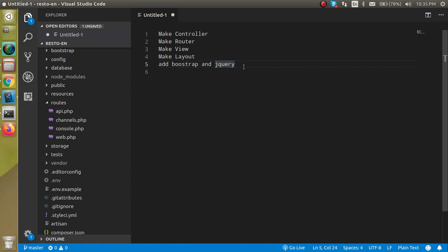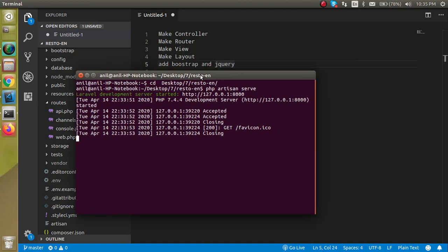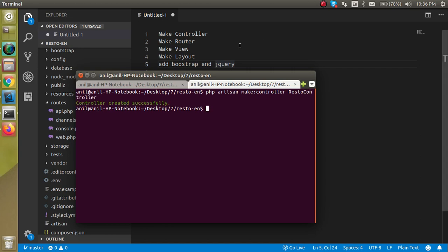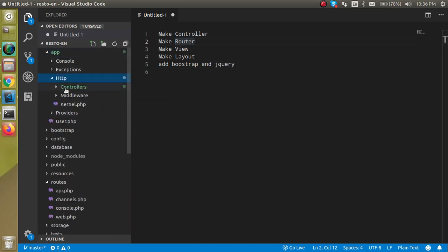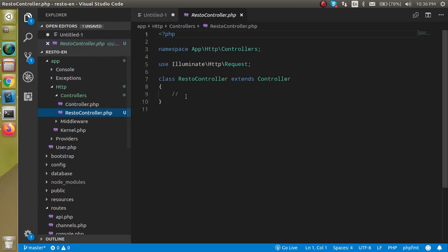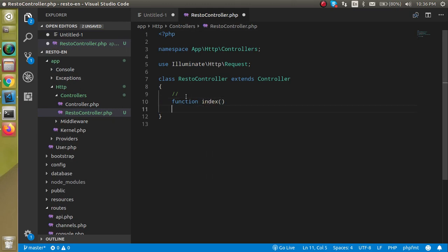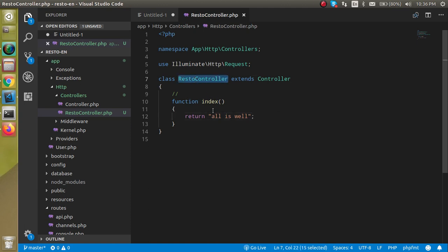Let's start with the first command for making the controller. Come to the command line and write the command: PHP artisan make:controller and the controller name. My controller name will be RestoController — short for restaurant controller. Just hit Enter and you will find that you got a controller inside the HTTP Controllers folder. Now make a function — the function name can be anything, I'm going to use 'index' — and just return something, like 'All is well'.